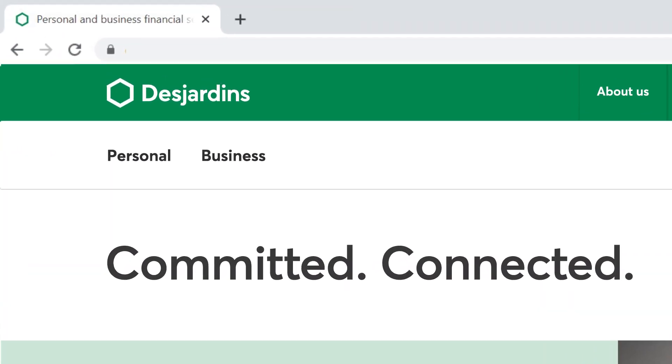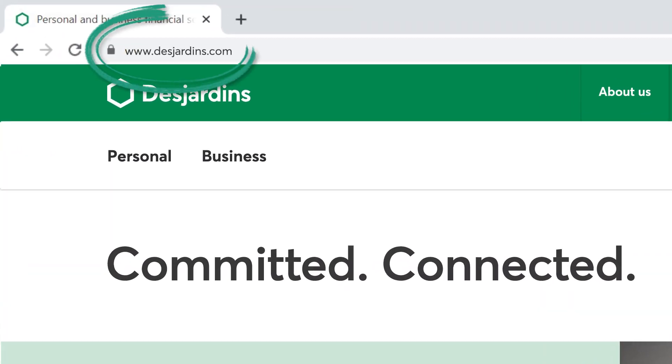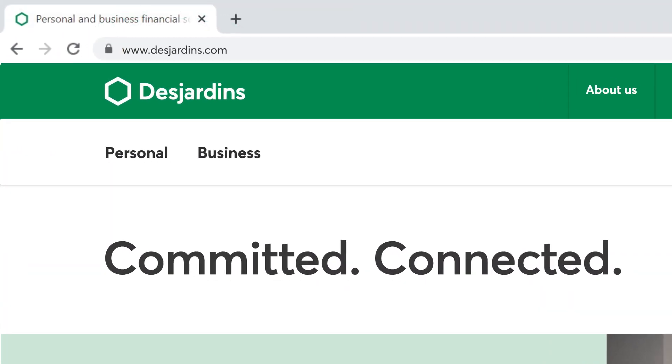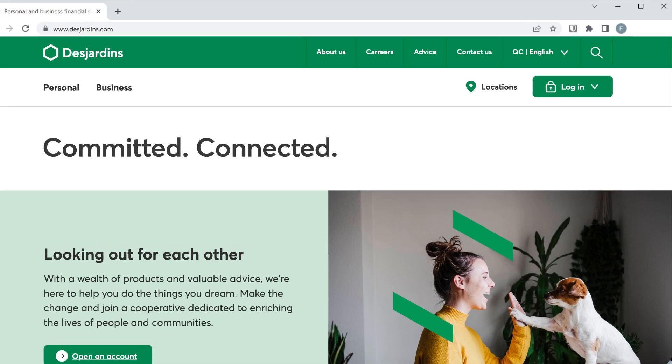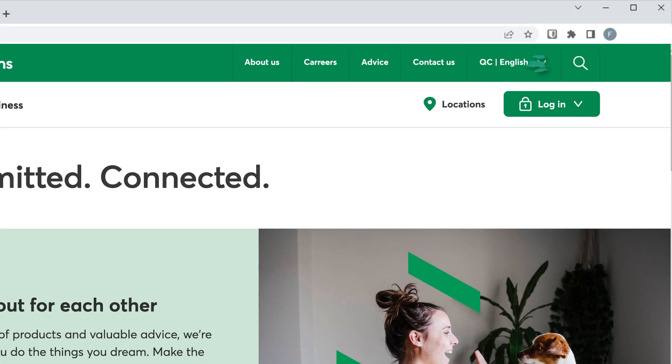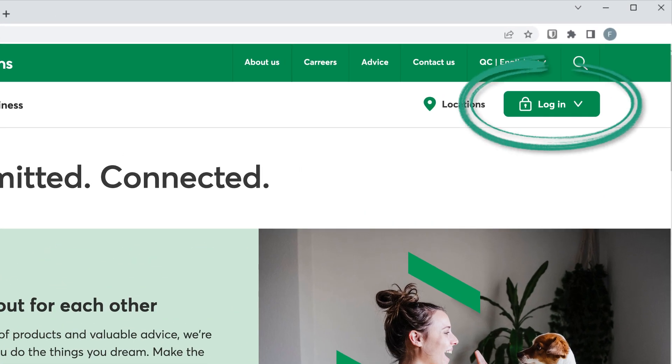Before you start, make sure you have on hand the bill or bills you want to pay. Go to Desjardins.com. Once you're on the home page, click the Log In button located in the top right corner of the screen.